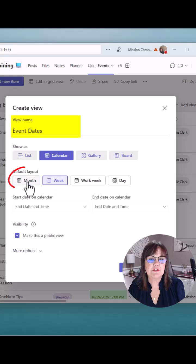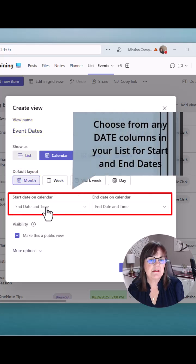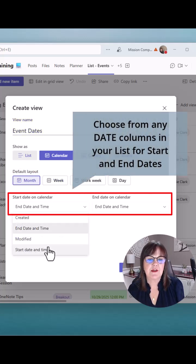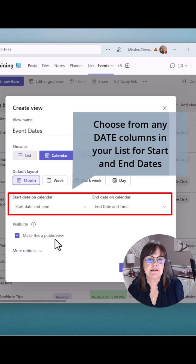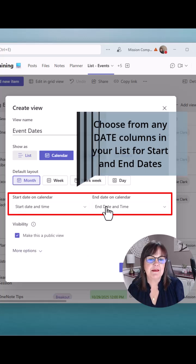Let's say we want to look at it by the month. So end date and time is not the start date. So I'm going to change that to start date and time. And then the end date is end date and time. So that makes sense.